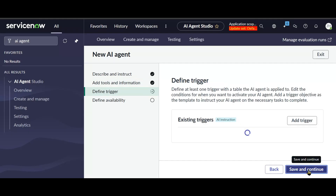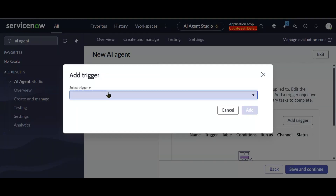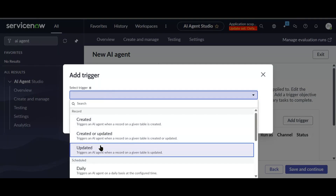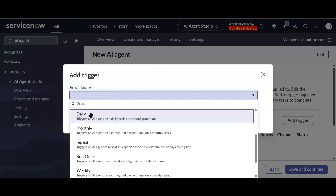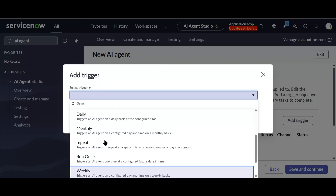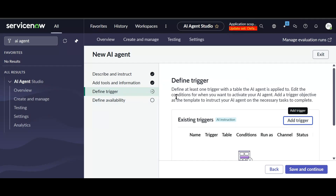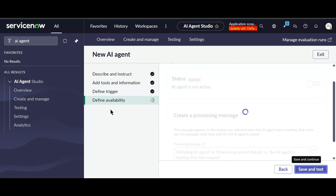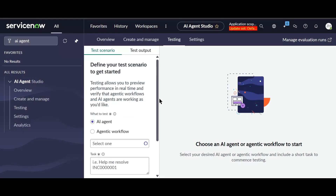Now let's click Save and Continue. For triggers, we can add Created, Updated, or schedule-based triggers, or even inbound email triggers. In our case we don't need a trigger, so we'll leave it as is. We'll go to Define Availability, set the status to Yes, and click Save and Test.